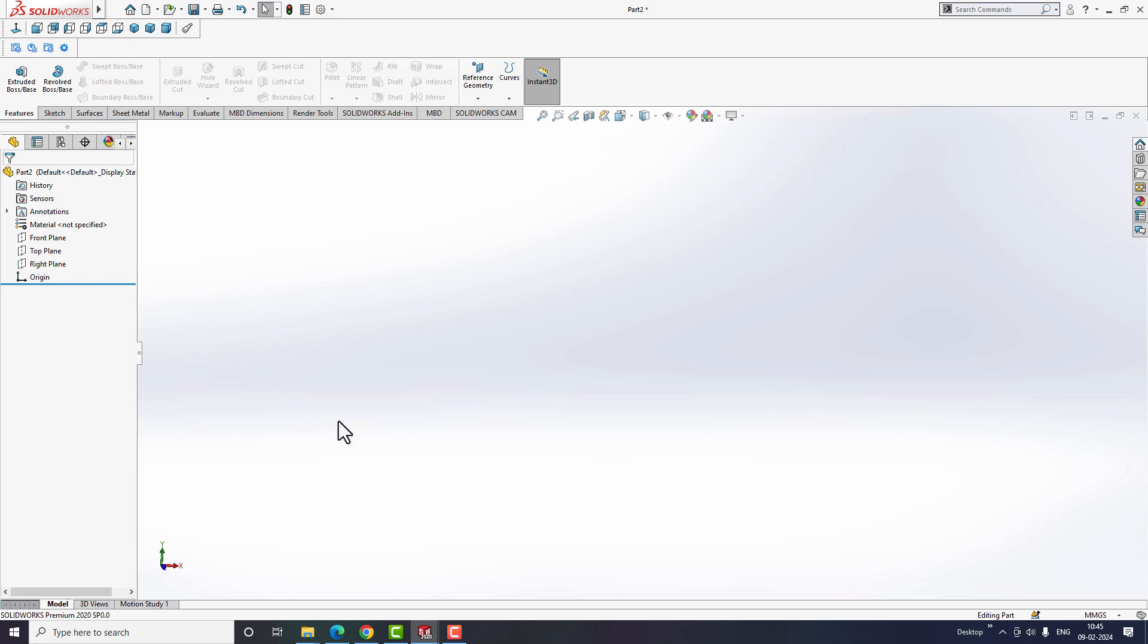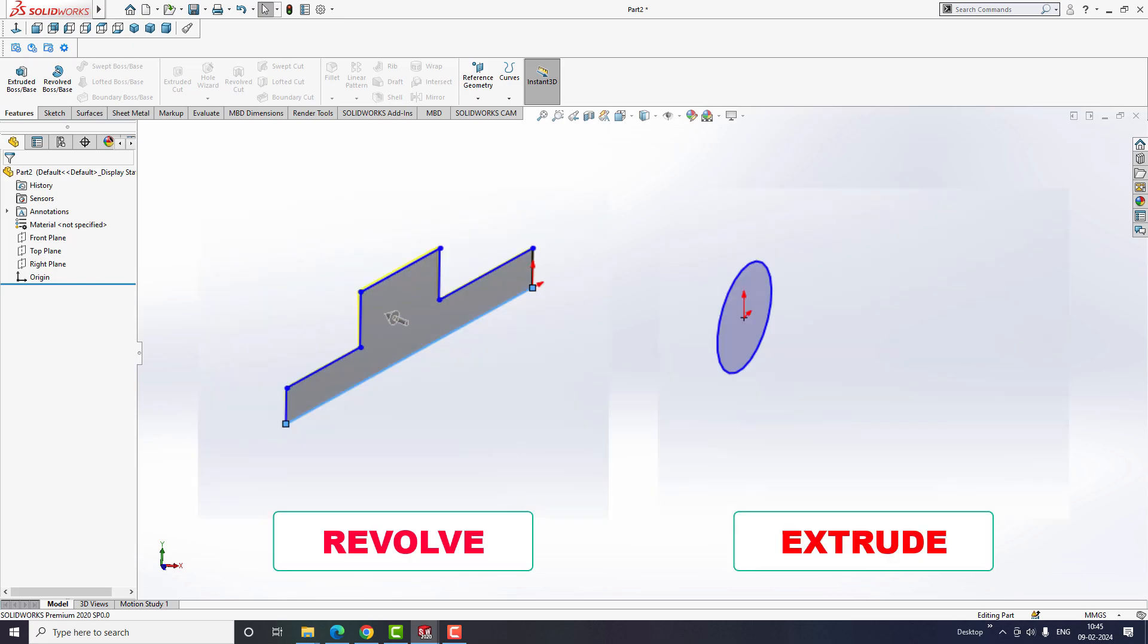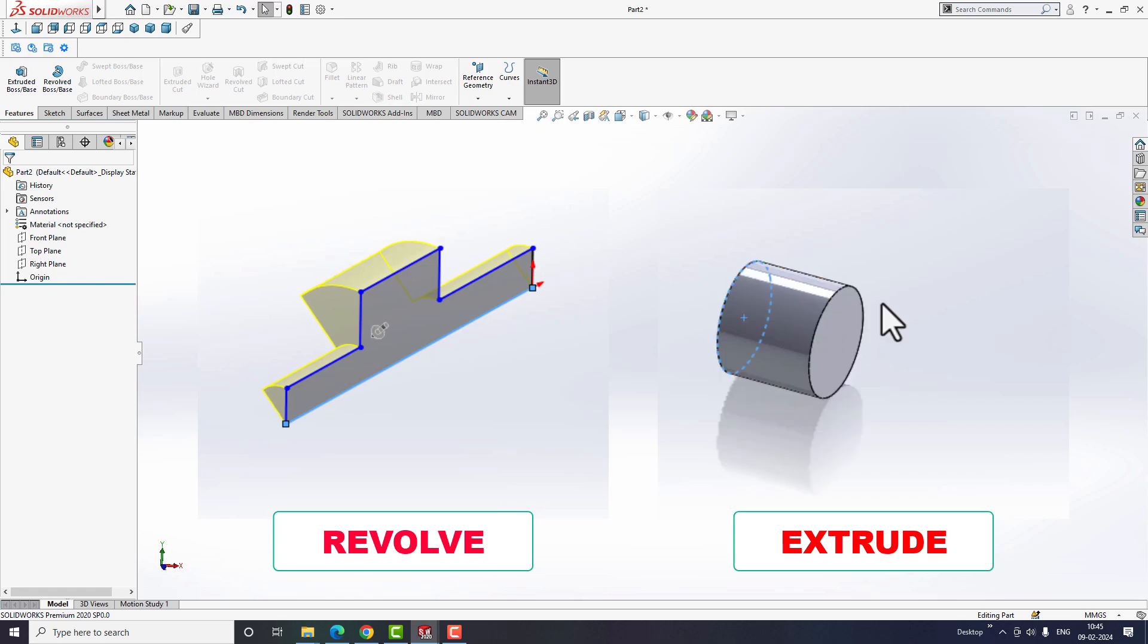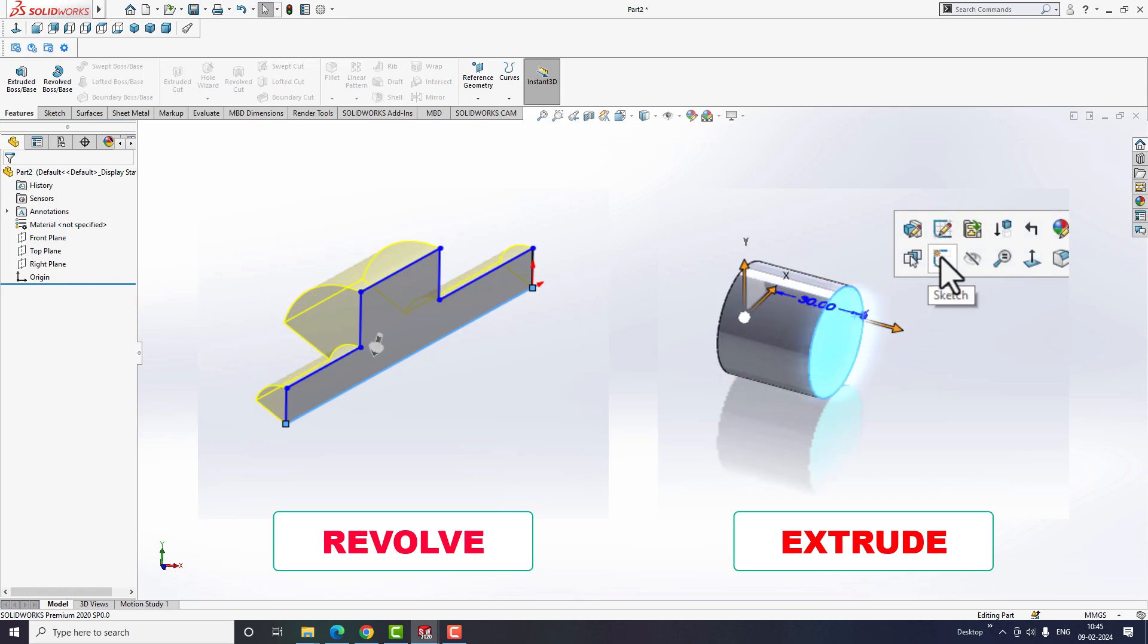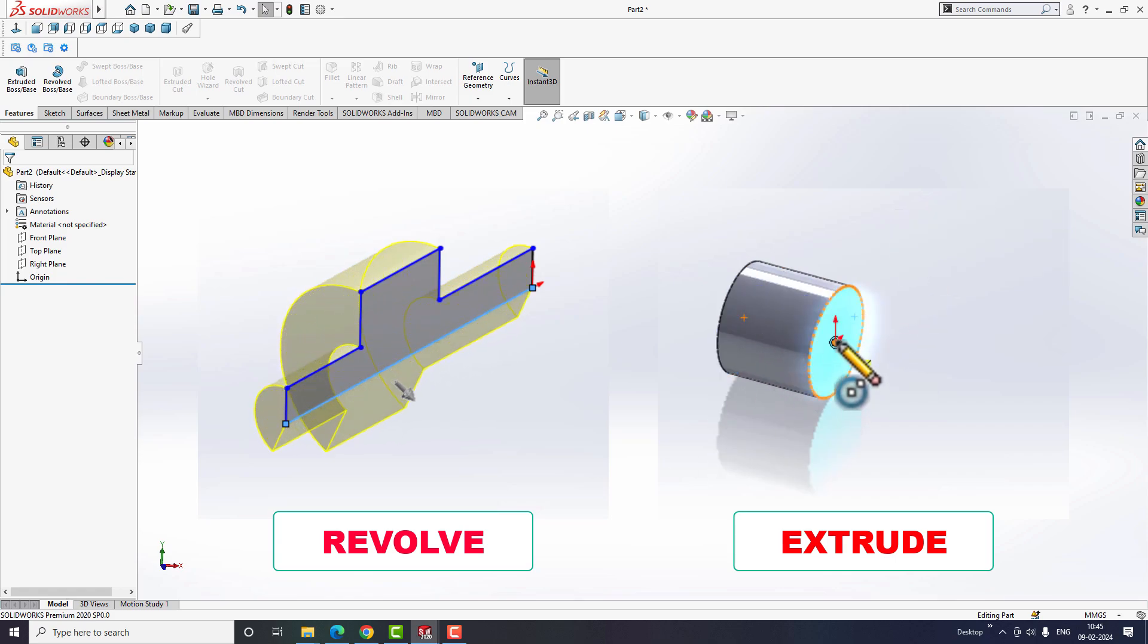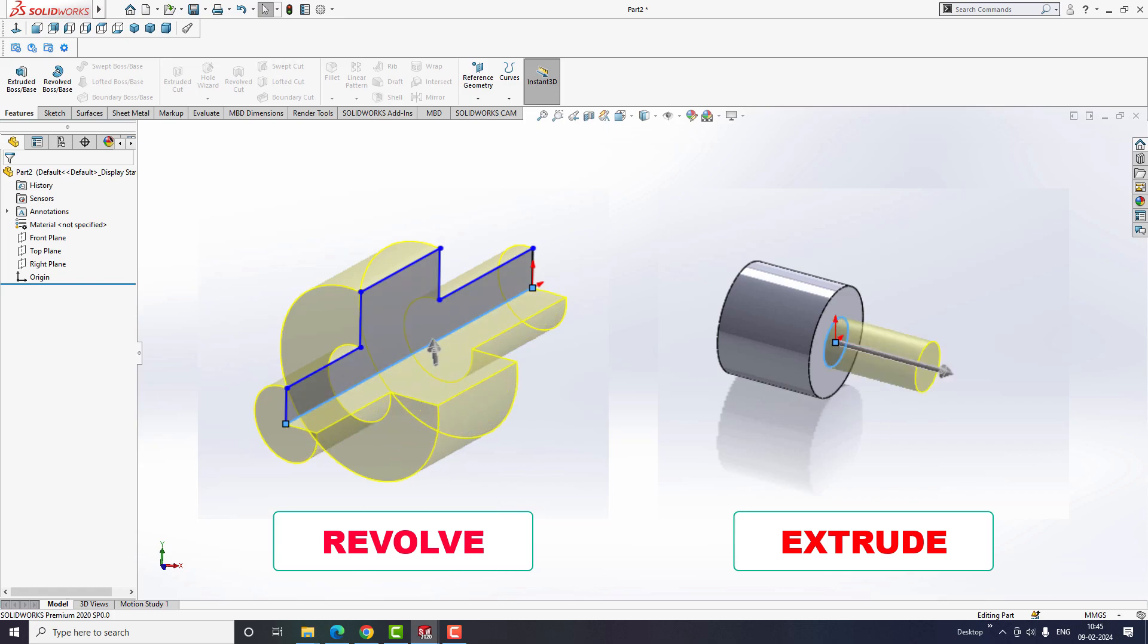In this video, we will discuss revolve and extrude commands in SOLIDWORKS and the right way to use these two commands. Because I have noticed many people use these two tools incorrectly when creating a 3D model.